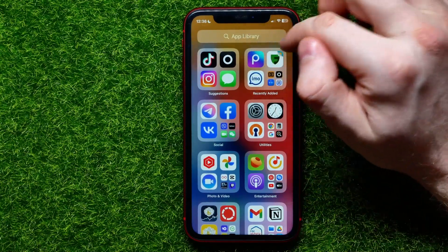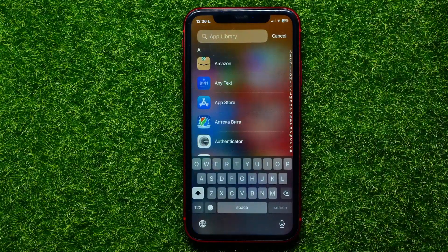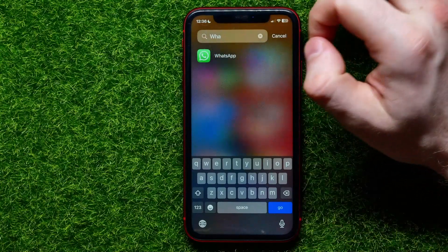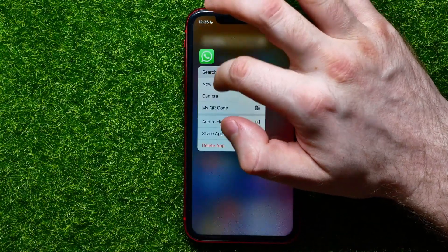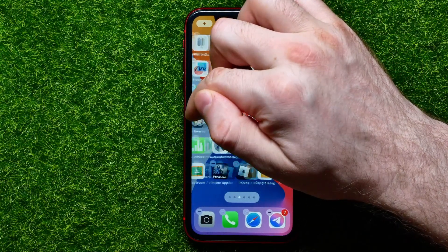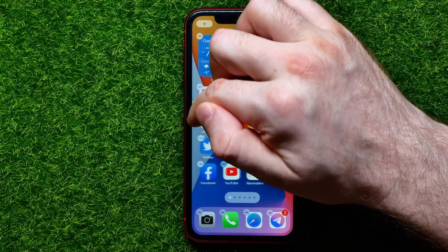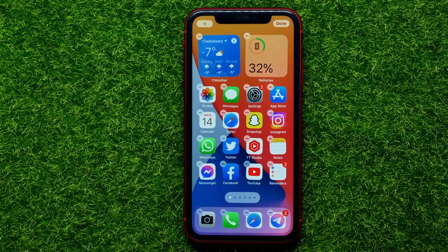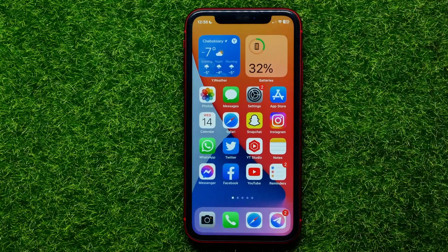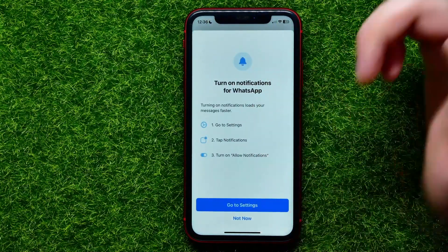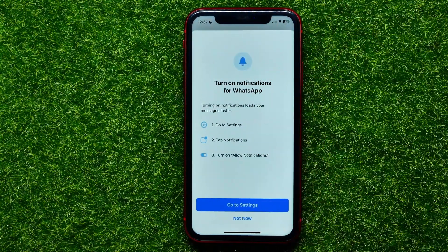In the App Library, tap the search box and start typing WhatsApp. It will show you the WhatsApp app. Hold down on that icon, then move it to the home screen and place it in any position you want. Once you've done that, tap Done.